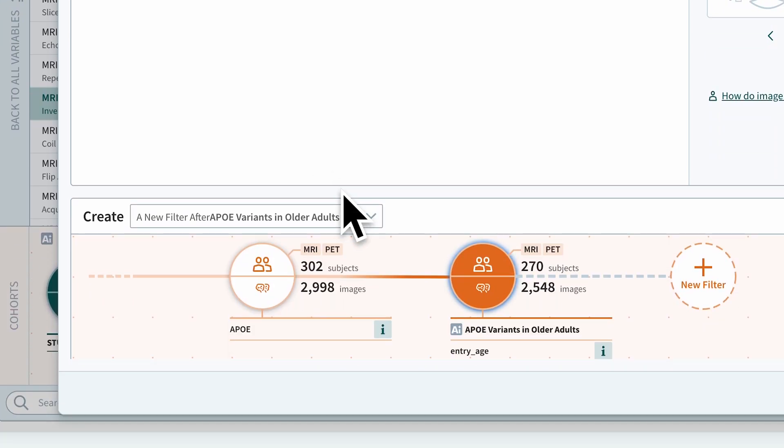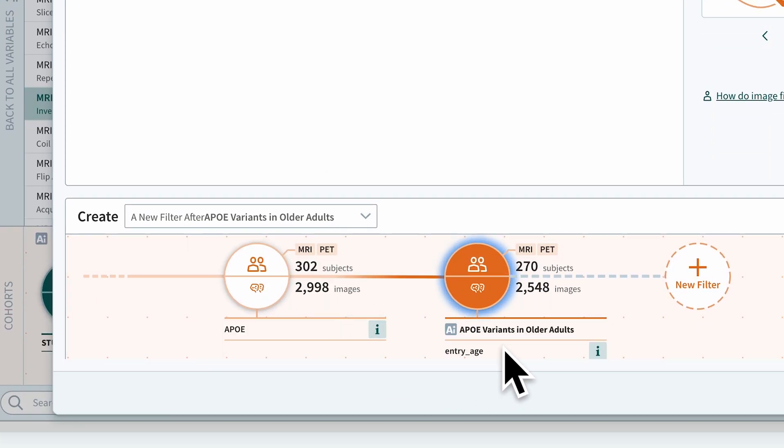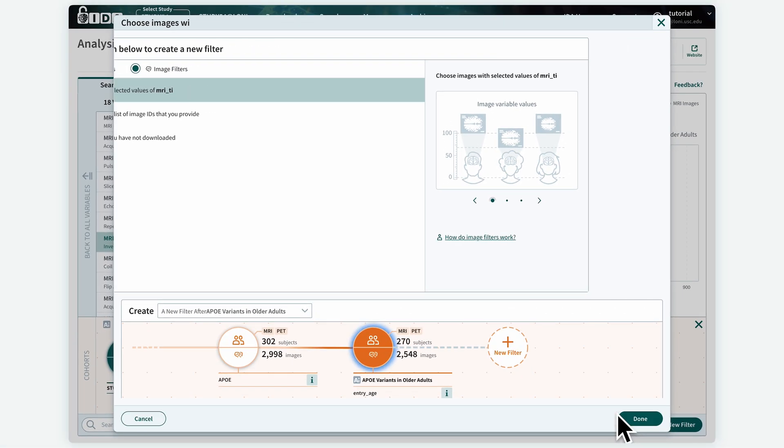And we want to add the filter after the existing cohort of APOE for subjects who are 65 years old or older. Then click the Create New Filter button at the bottom.